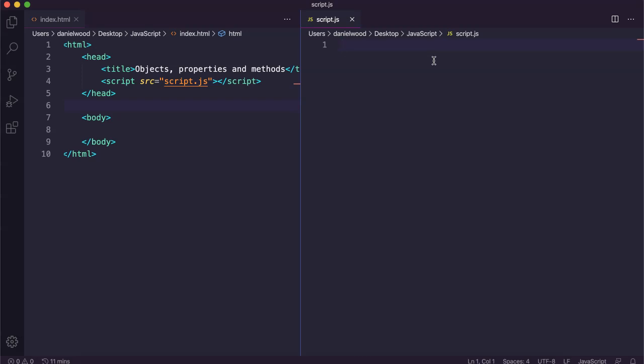Arrays use indexing, so each element in an array has an index that starts from zero. The first element has an index of zero, second element has an index of one, third element has an index of two, and so on. Each of the elements in an array can be accessed by referencing or referring to the element's index or position in the array.